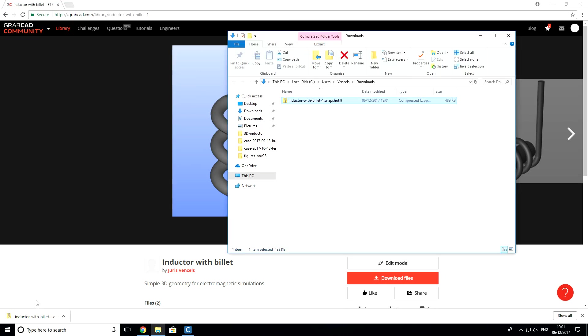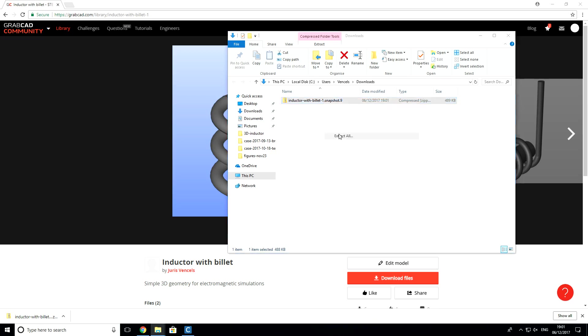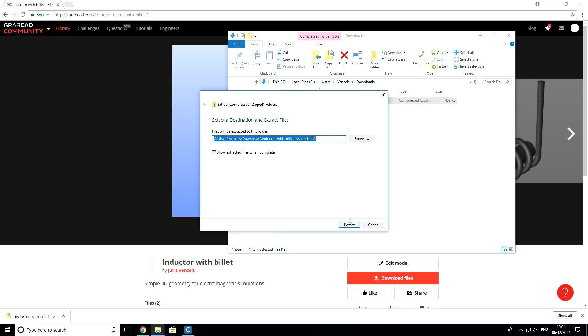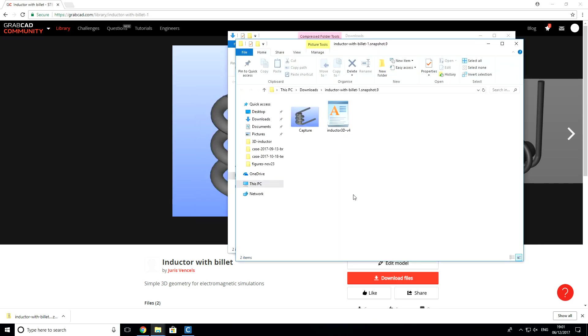Open folder and extract files. So, you see that this folder contains the picture and geometry file.